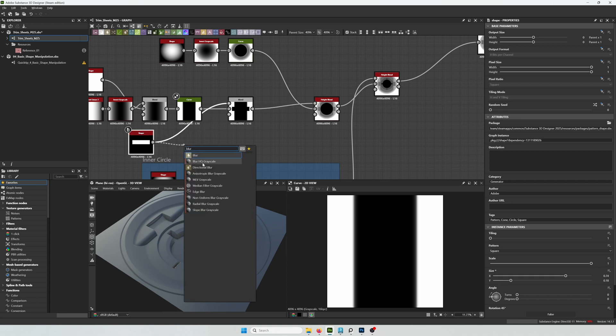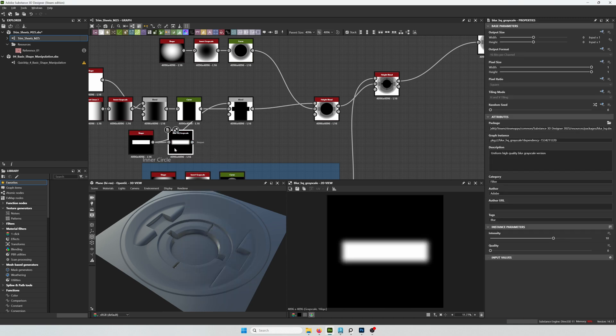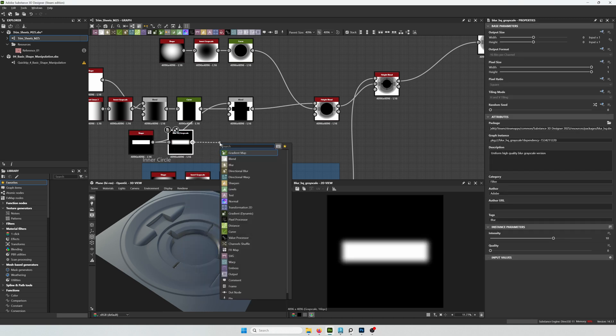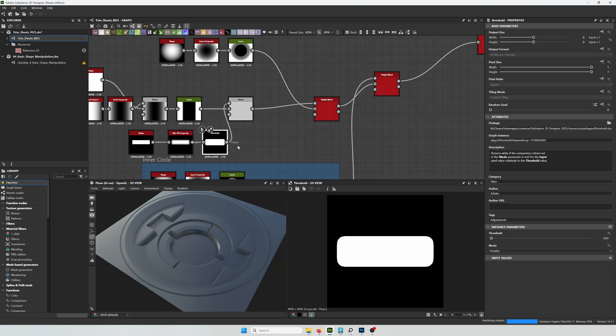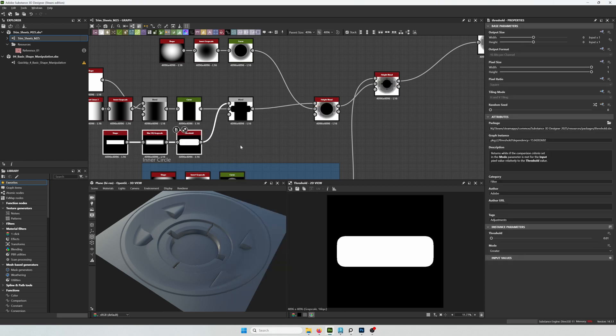So now I'm going to be rounding off the corners of that cutout piece. To do that, I just need to blur it first and then use a threshold node. And that rounds off the corners.